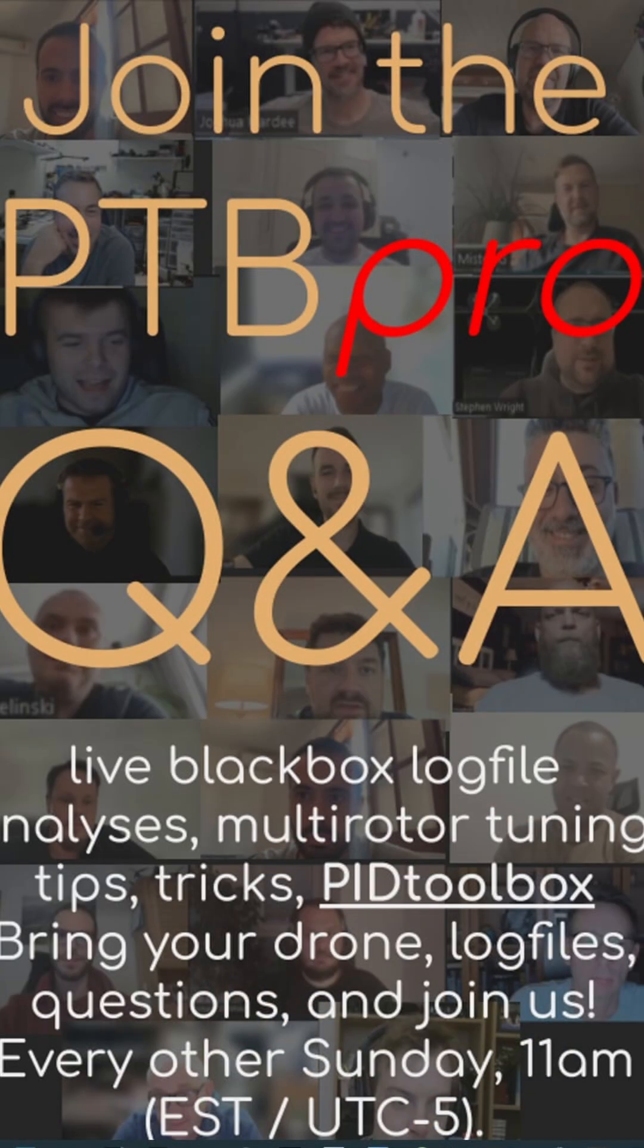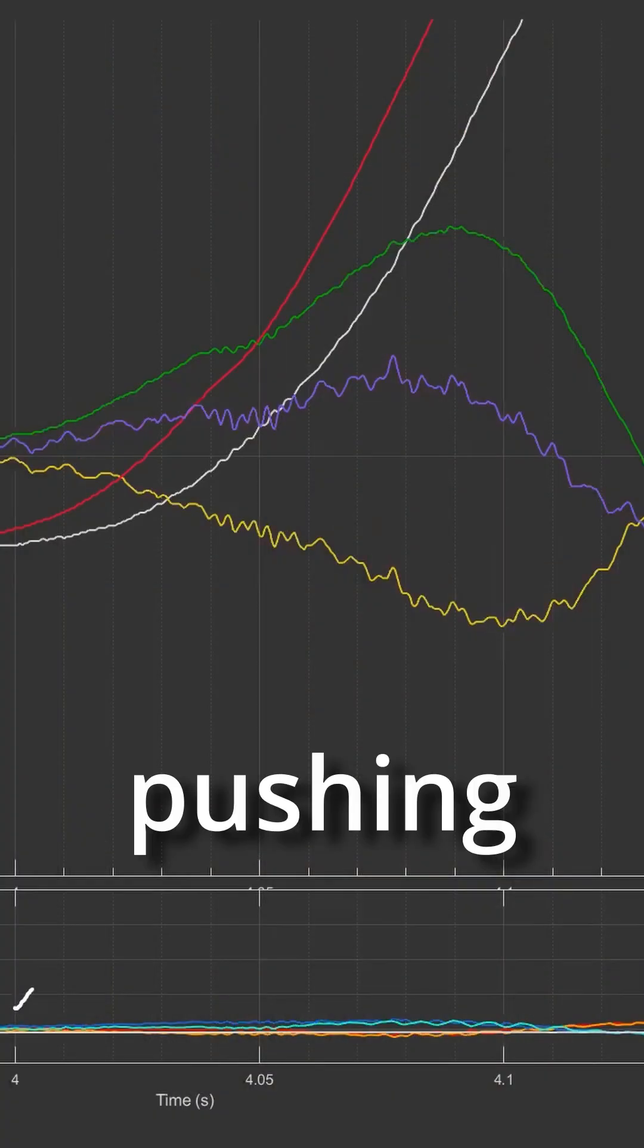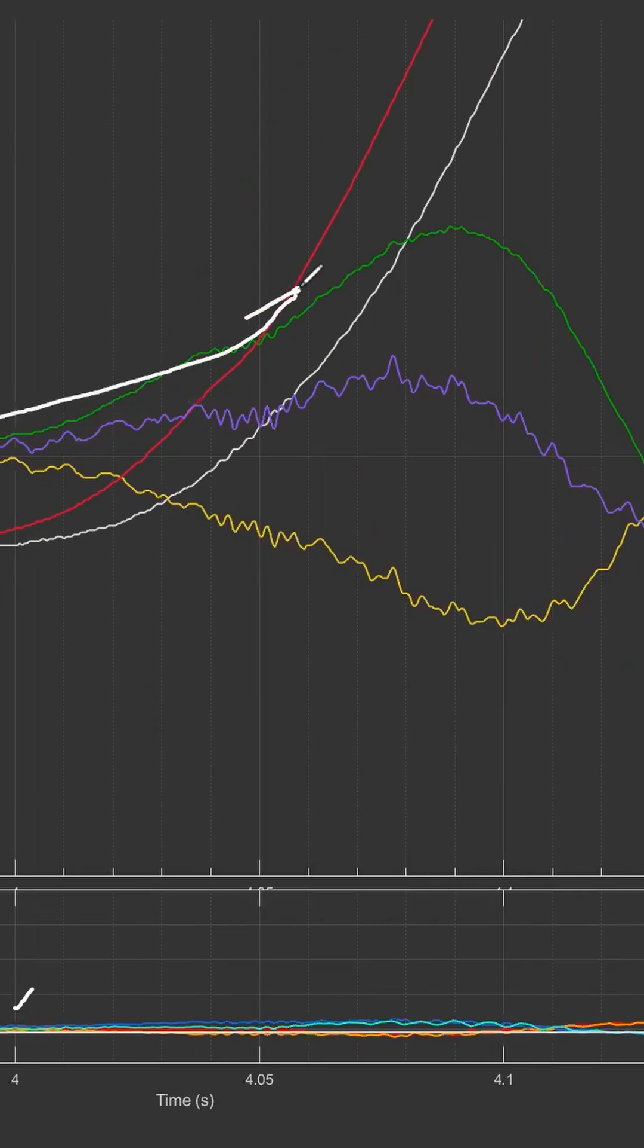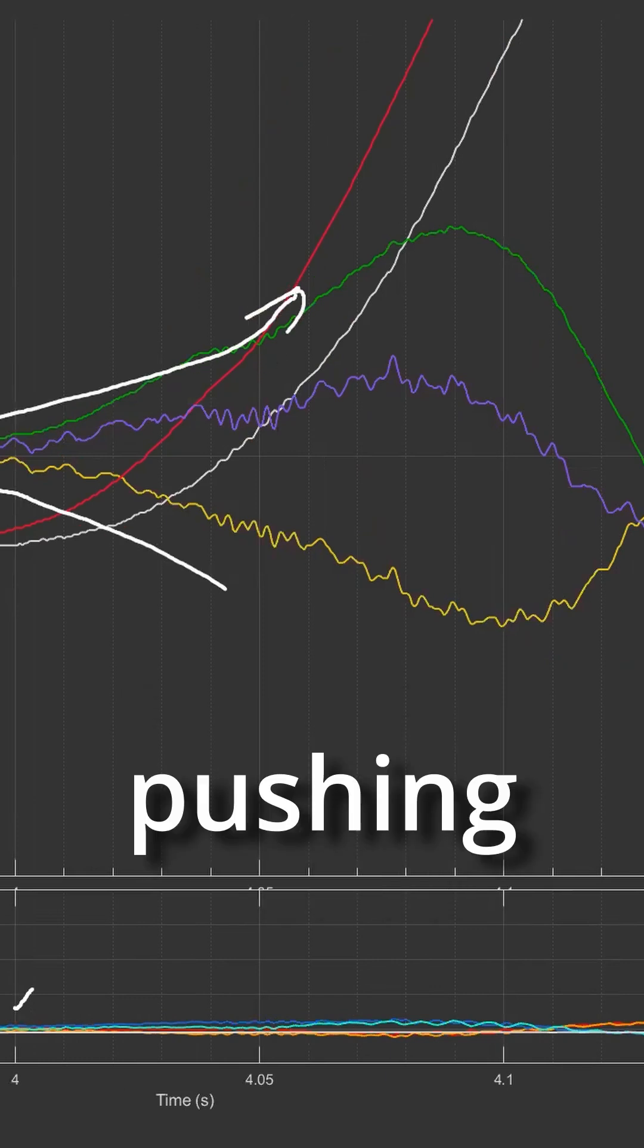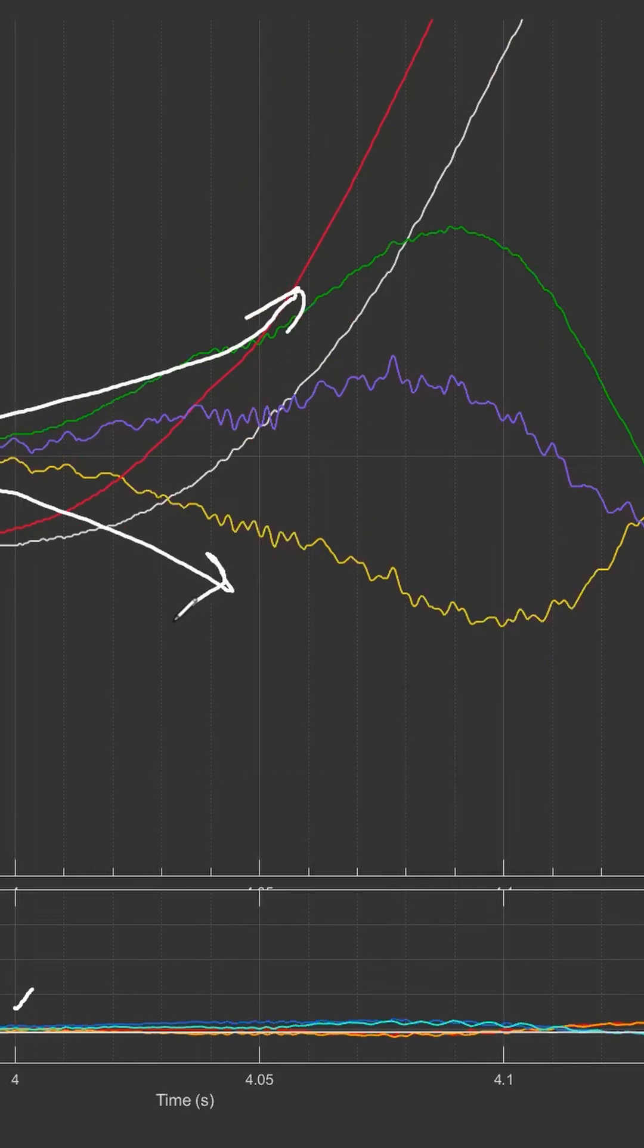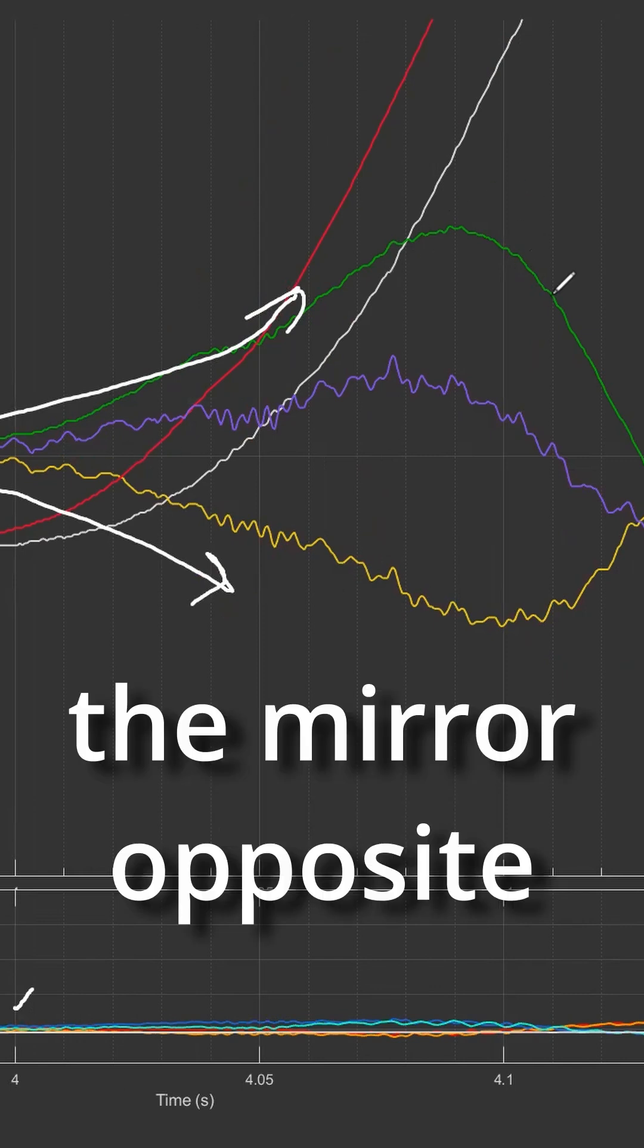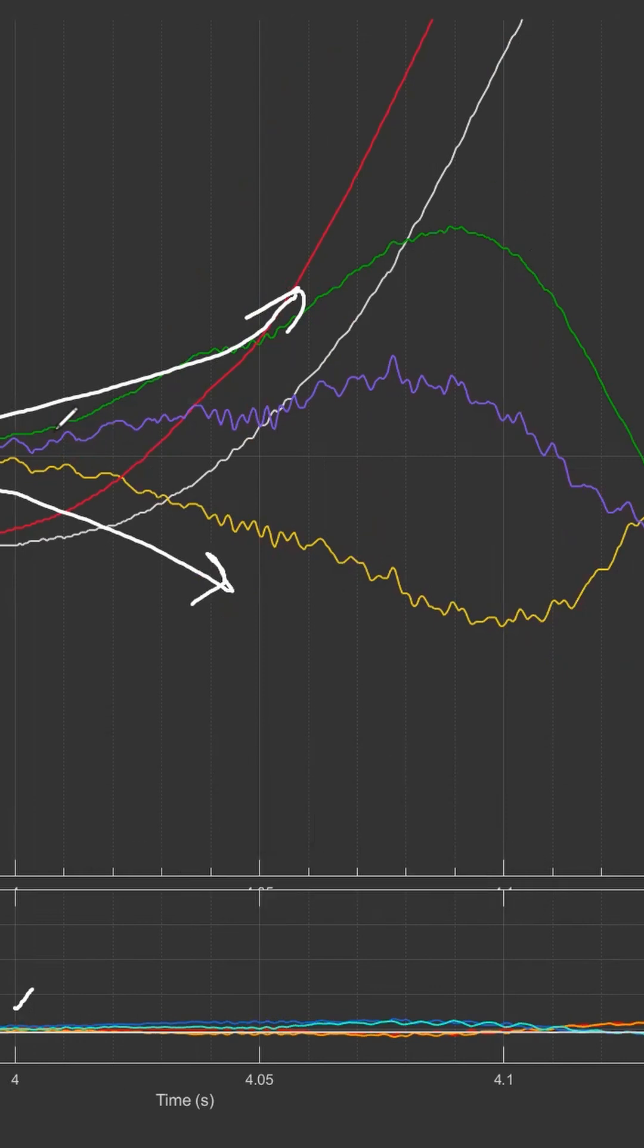Think of it like this: if we take that simple move again, P is pushing into the move—that's the green—and then D is pushing away. Now D is not the mirror opposite of P, or else they'd cancel out.